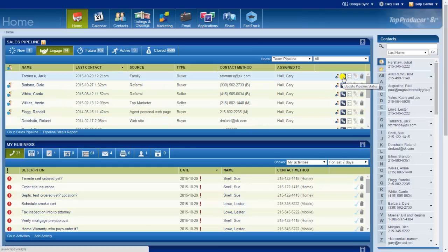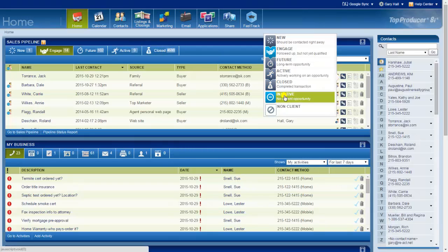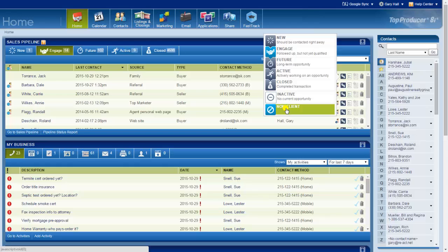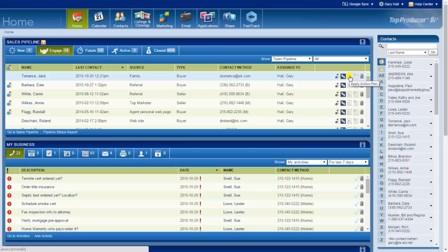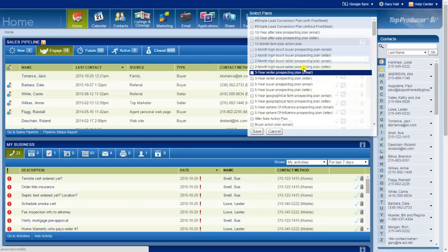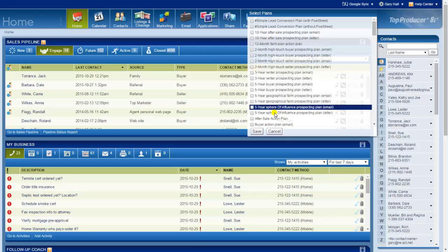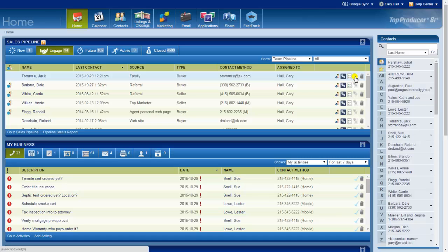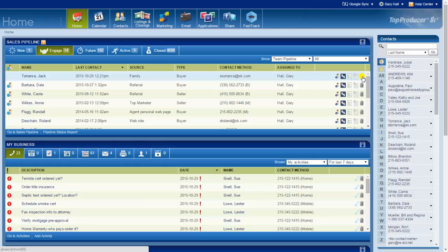If you have a team you can assign the leads to someone else. You can change the pipeline status, which up here you don't see inactive and non-client, which non-client would be something like title company or mortgage company. From this initial screen I can also apply an action plan, so if they look like a hot buyer prospect I can launch a plan. I can create a note, or if I call them and they turn out to be nothing, then I can just delete them right from here.